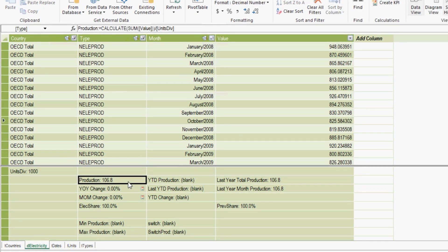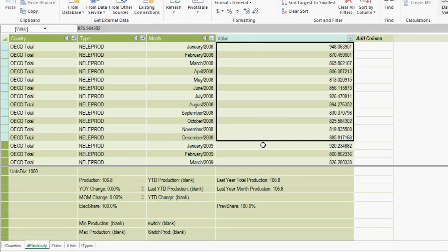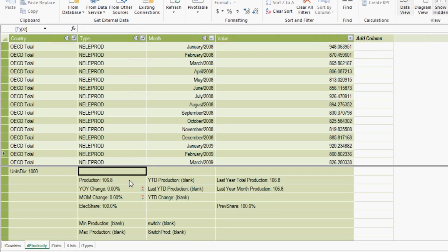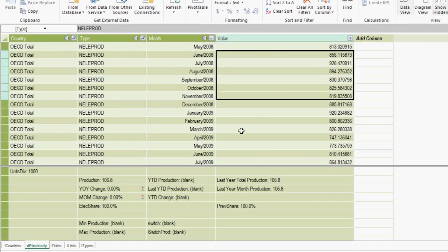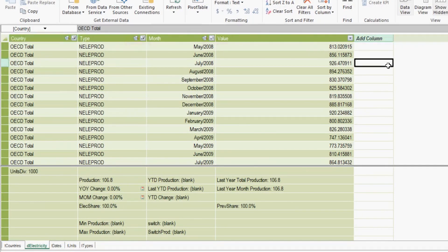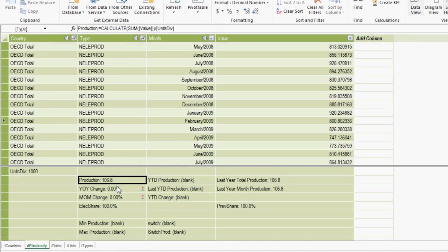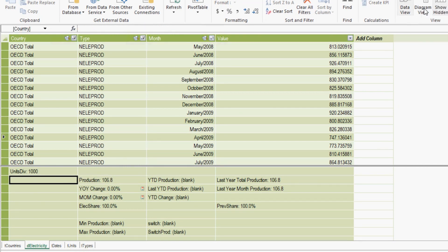You can create measures — or calculated fields — meaning I can write one formula that uses the sum of one table divided by the maximum value of a completely different table. In regular Excel, you'd have to use INDEX MATCH, VLOOKUPs, macros, and it becomes even more complex as you add more dimensions. In Power Pivot, you only set this up once.